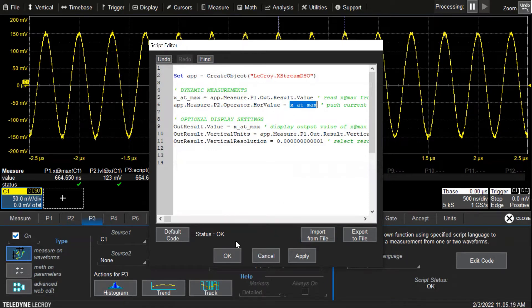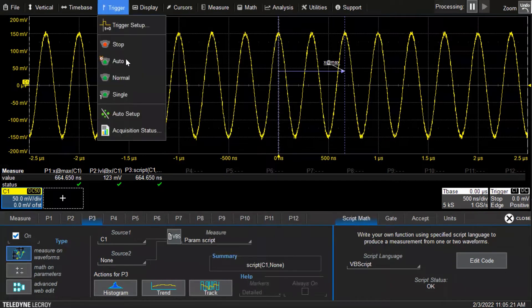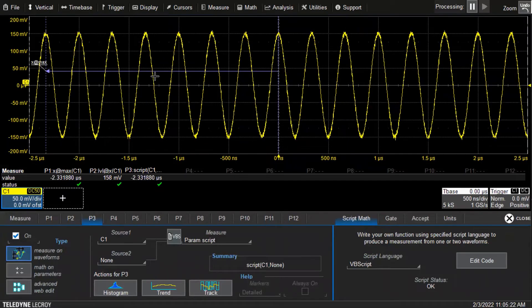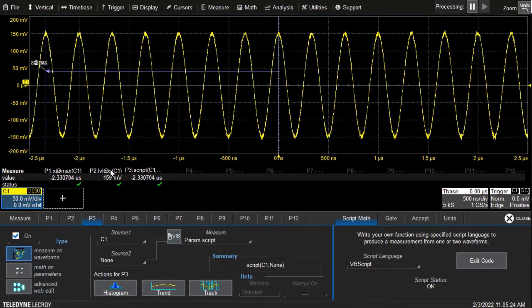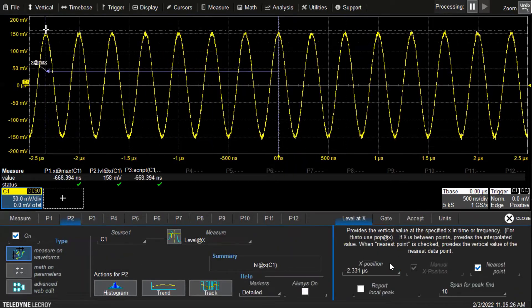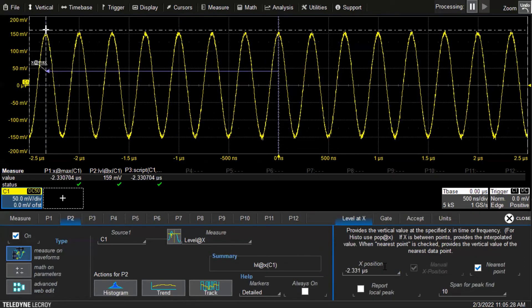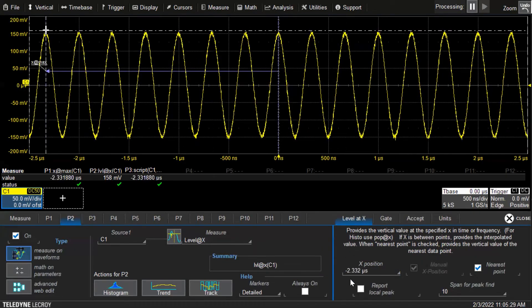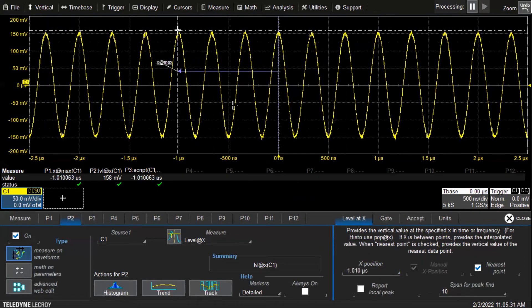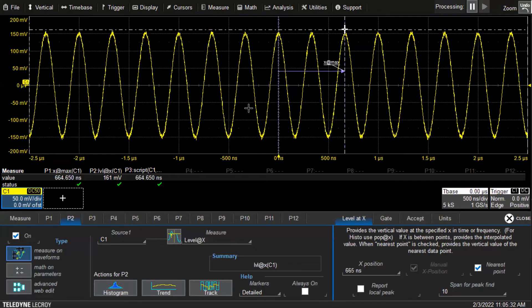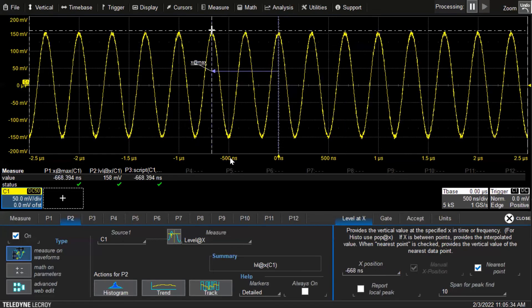When we run the scope live, we can see that if we click on level at x, this x position is being updated by the script dynamically. When the x position changes, then in real time,